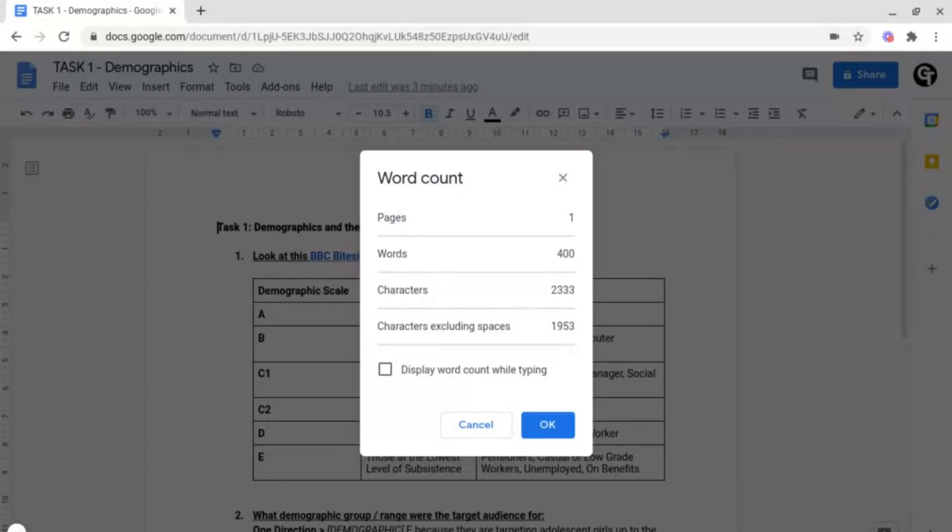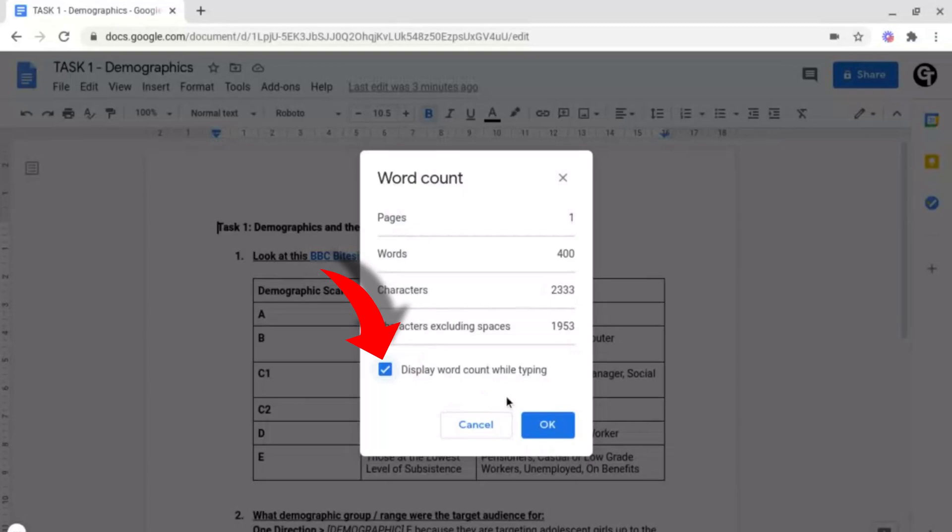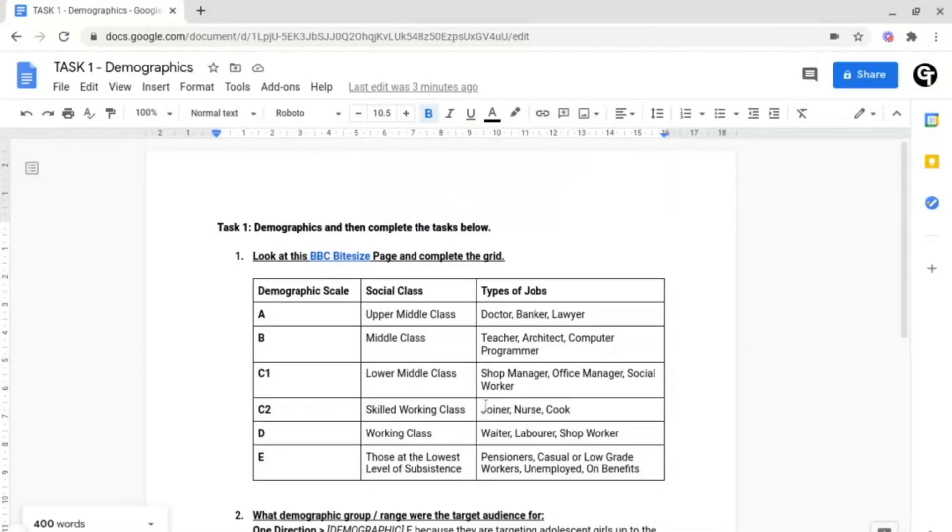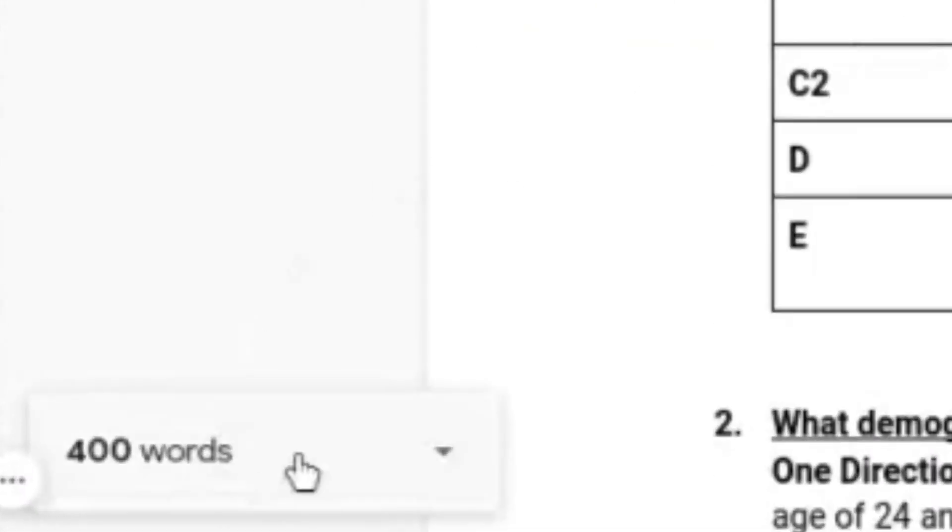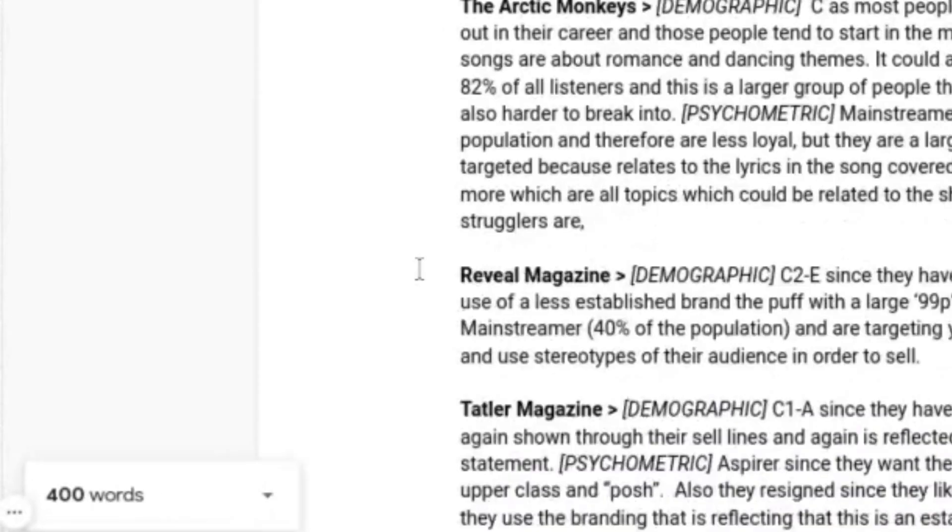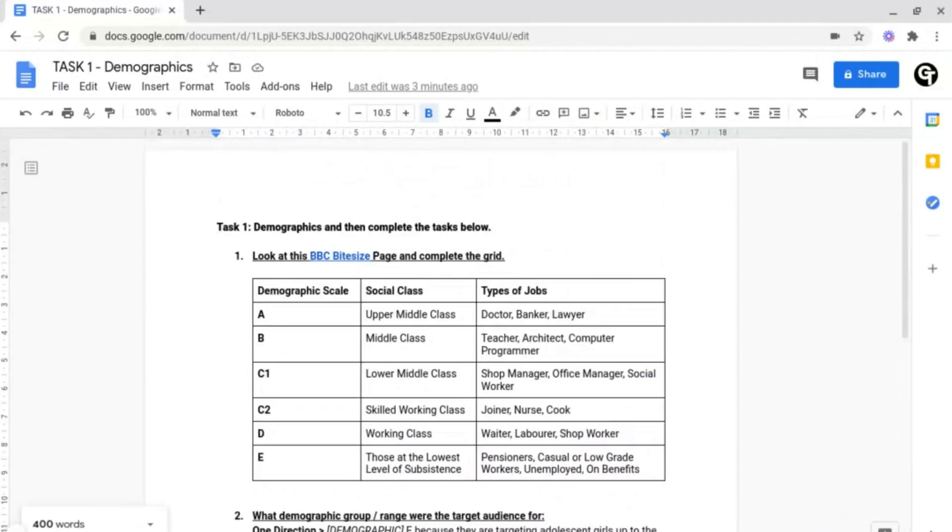But let's say you want to have this as a constant reminder right next to you. All you'd want to do is click Display Word Count Whilst Typing, and click OK at the bottom right. And as you can see, at the bottom now, it says 400 words, which is the amount of words I've got on this document.